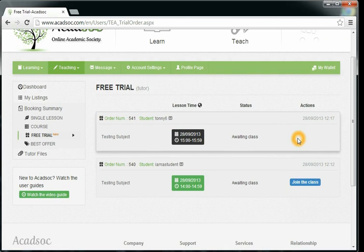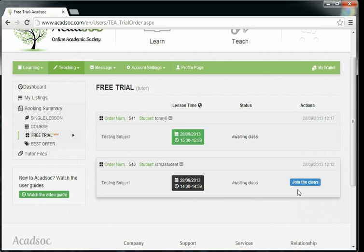Once it's approved, and it's already time, you can click Join the Class.